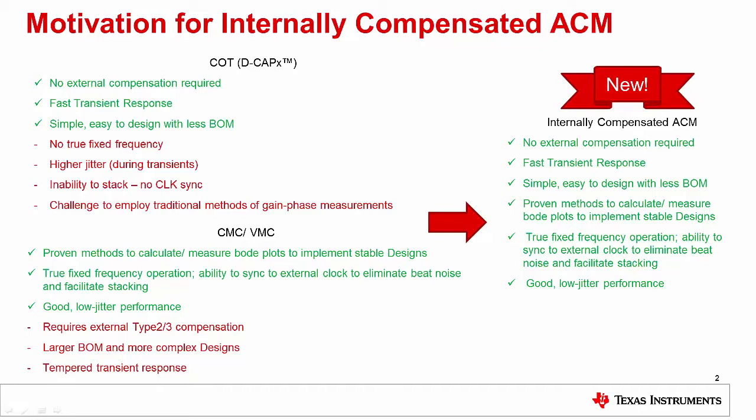However, they require external Type II or Type III compensation, result in larger bill of materials and more complex designs, and have tempered transient response.